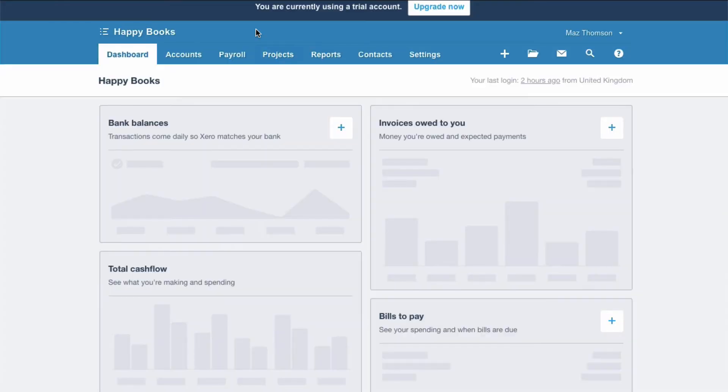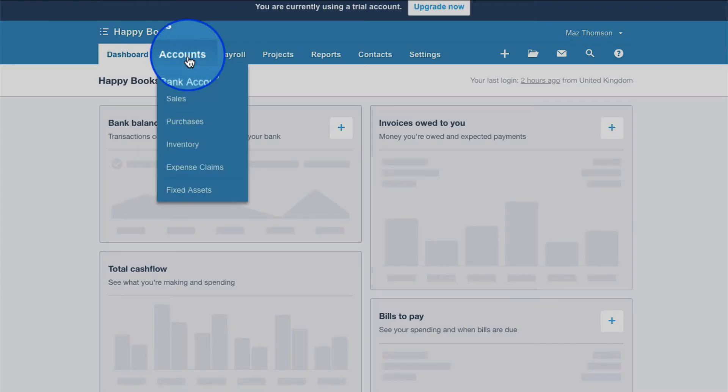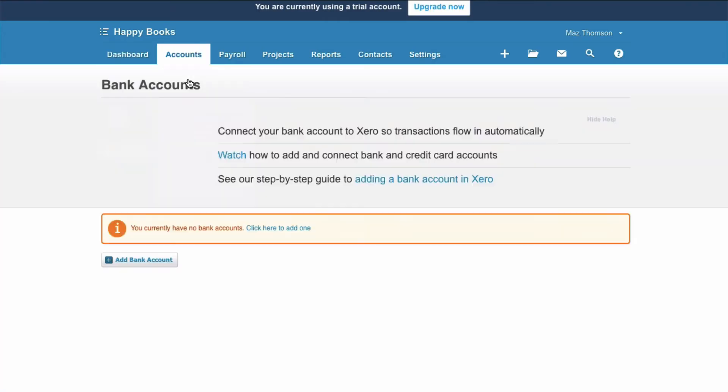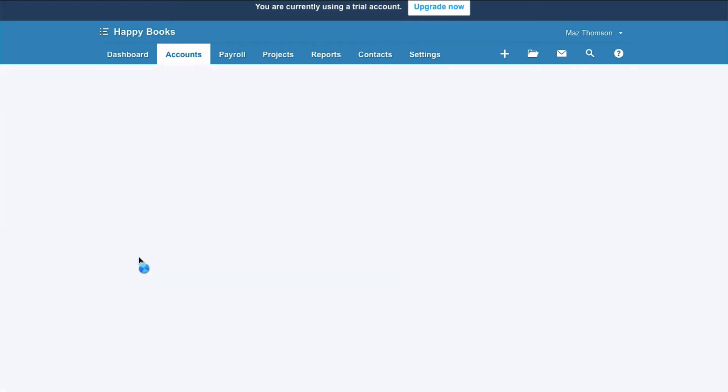Now let's look at a bank account where there's not a direct feed, so it would come through an intermediary like Yodlee. Again, we'll go to accounts, bank accounts, and add bank account.